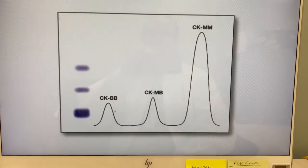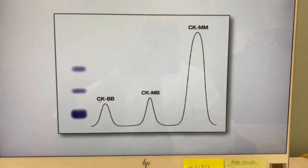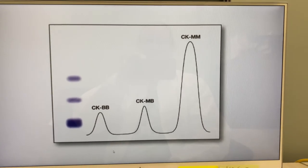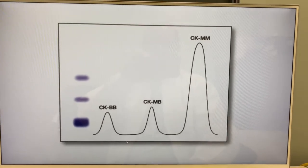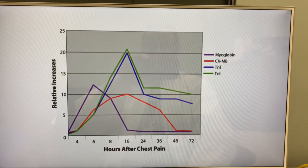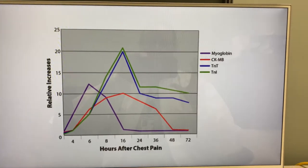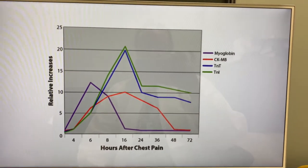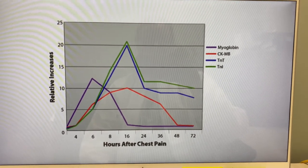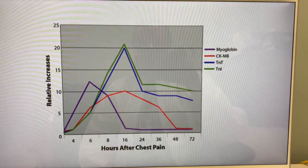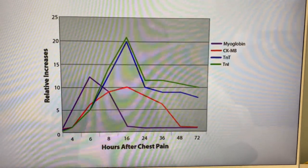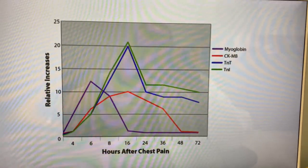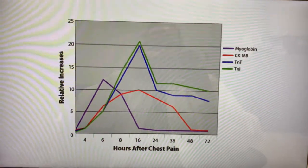Here is a graph of the electrophoretic mobilities of the various CKs, and a chart of the enzymes for chest pain and heart attacks showing how they increase over time — you can take a look at that.